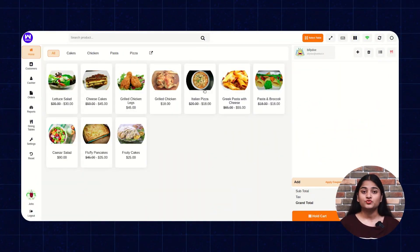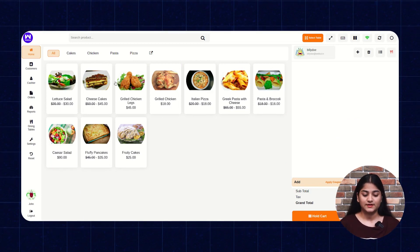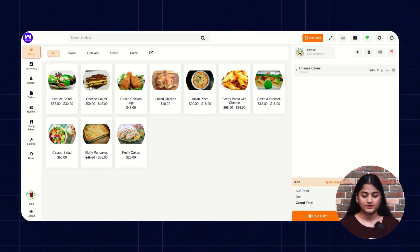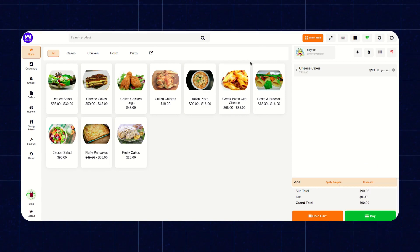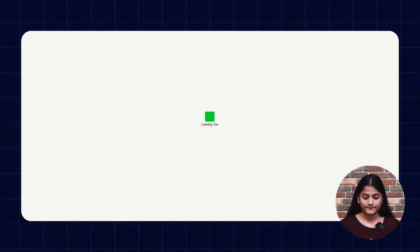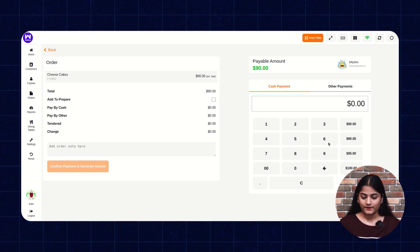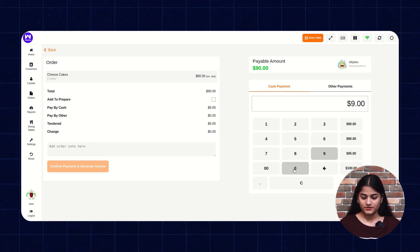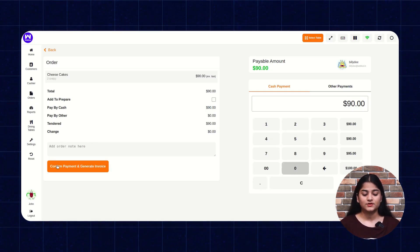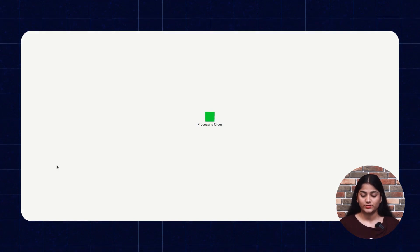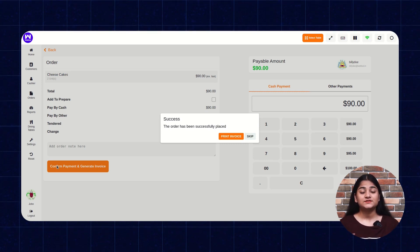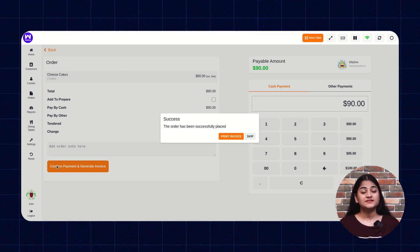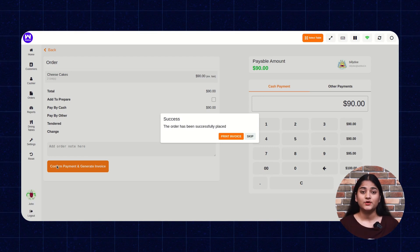Let me show you how you can do that. For example, I'm adding this product to cart, and this won't need any kind of preparation. So we're going to click on the Pay option. Here we have to enter the amount, and then just click on Confirm Payment and Generate Invoice. The order has been successfully placed — that means the order has been placed and delivered to the customer as well without any delay.